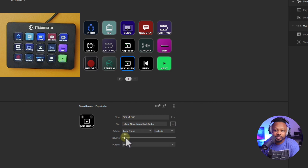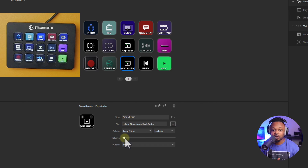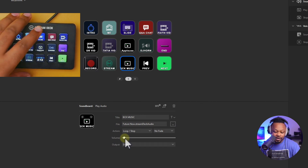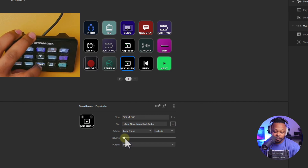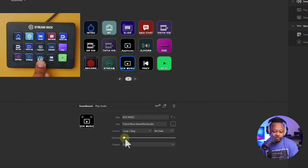Take the volume down to around two or three percent because you don't want it to be a distraction when you're talking over it — you want people to be able to hear you. For example: 'What is going on guys, welcome to the stream, this is my background music.' That's it! Whenever you want to stop it, hit the same button on the Stream Deck — start it, stop it.